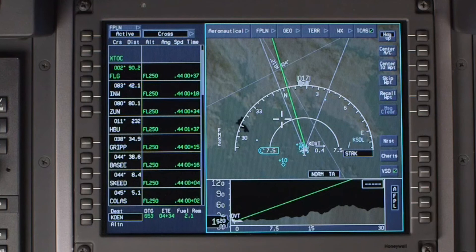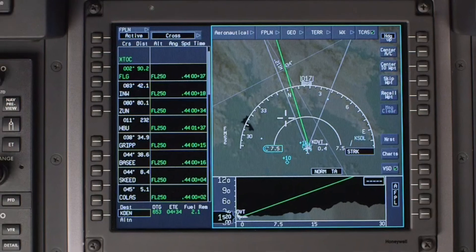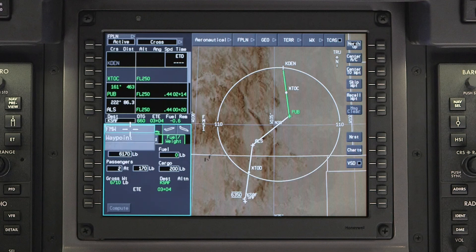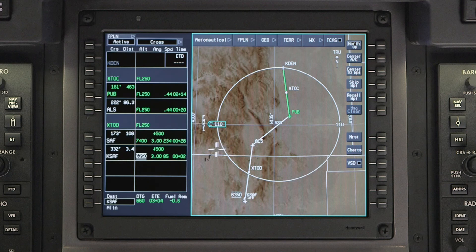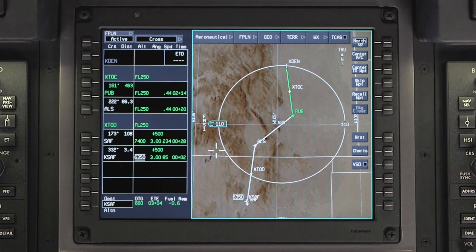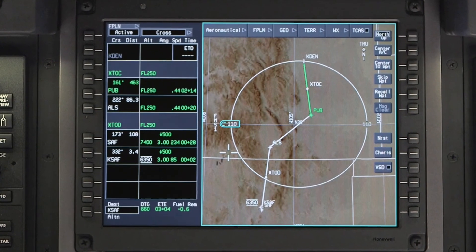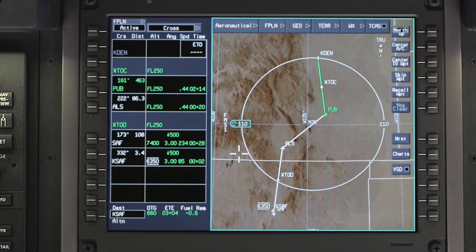The TCAS selection controls the display of traffic on the INAV map. By default, the situational MFD also includes waypoint list and flight management windows. Using the Page button on the MFC, the waypoint list window can be expanded across both windows. For a detailed description of the waypoint list and flight management windows, refer to the flight planning videos.